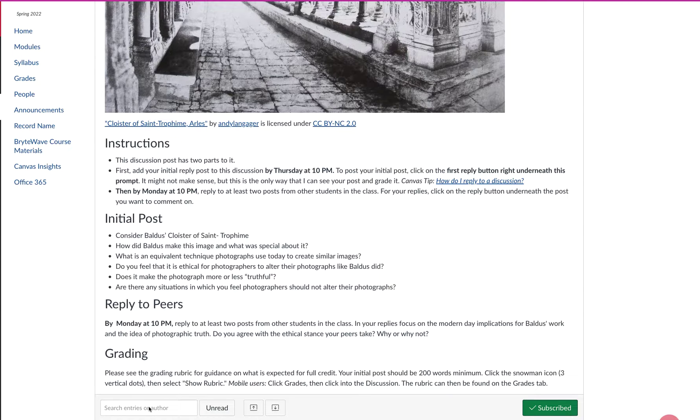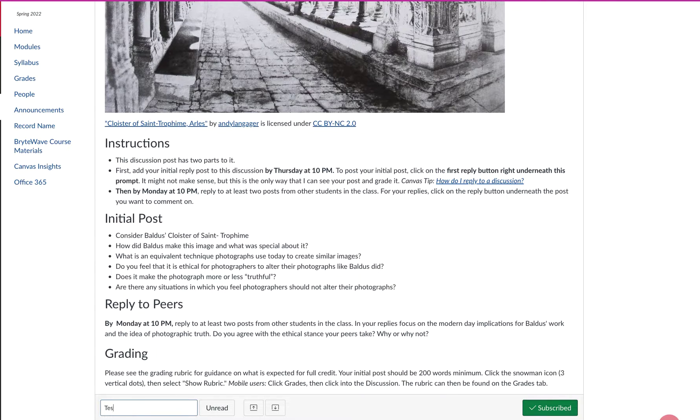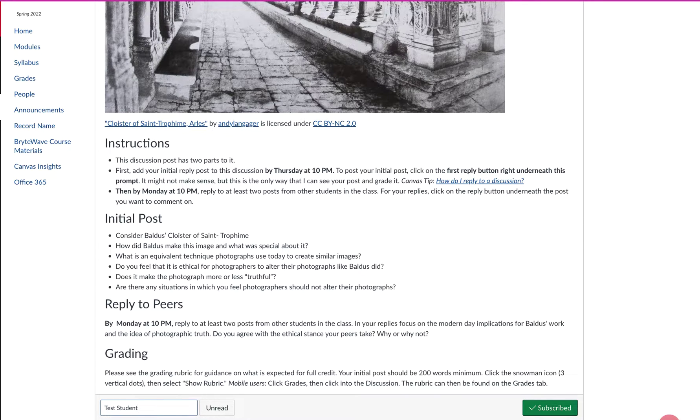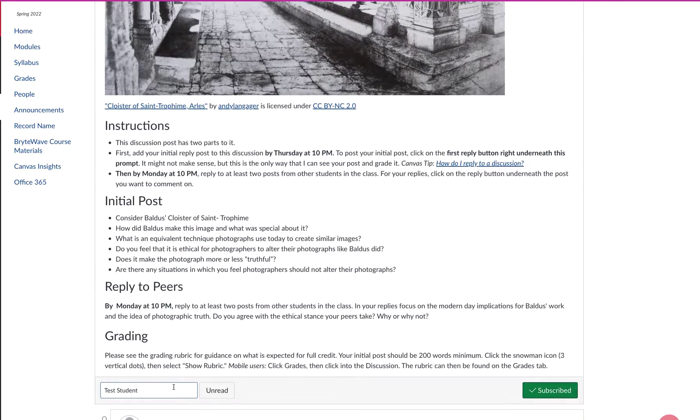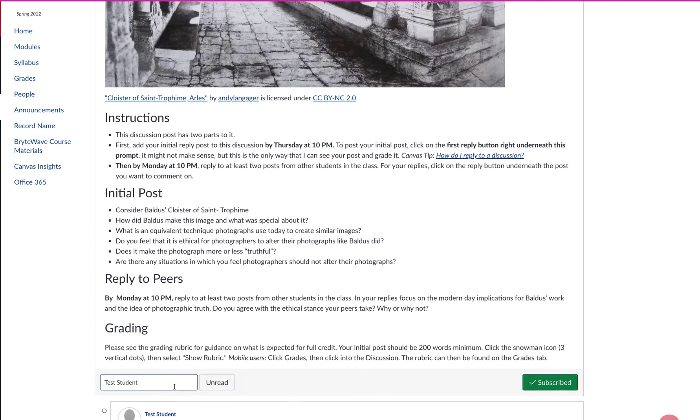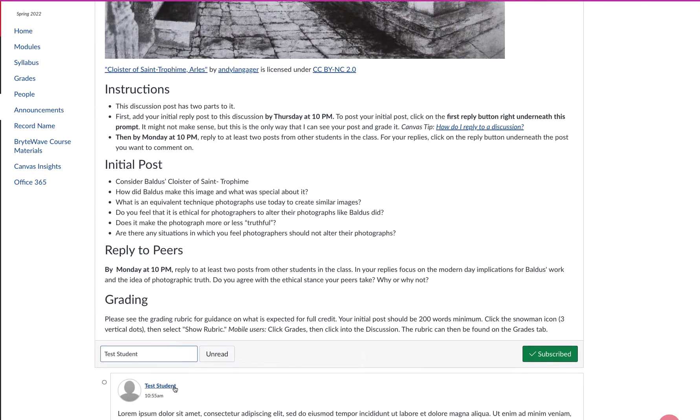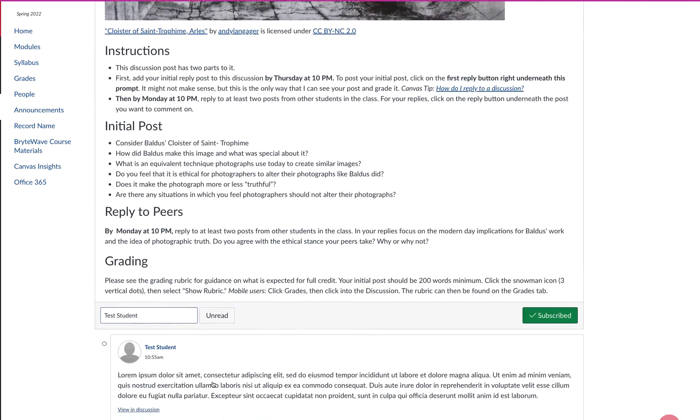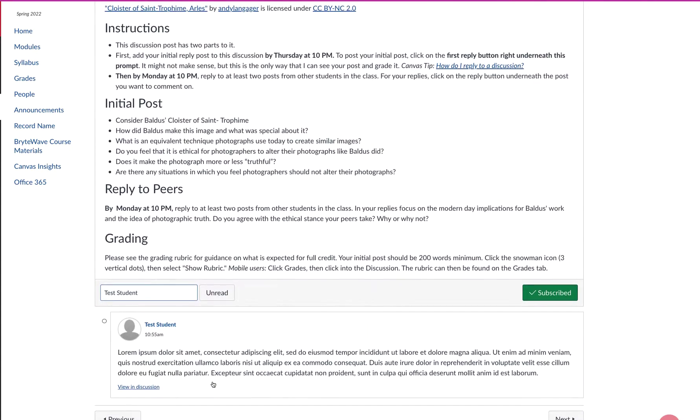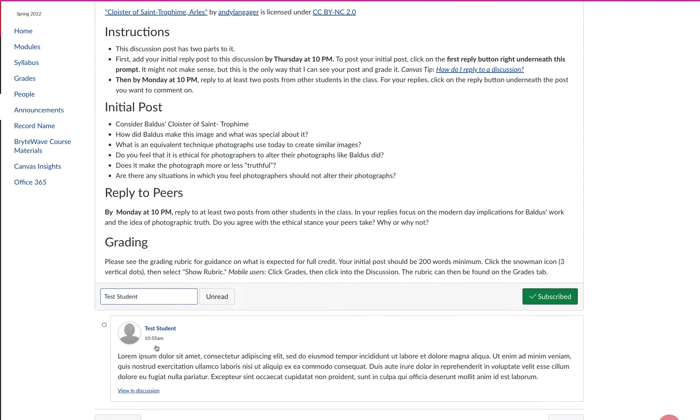I am posting under the name test student, so that's what I'm going to search for because I'm looking for my posts. And then you can see as I scroll down, I found the test student.